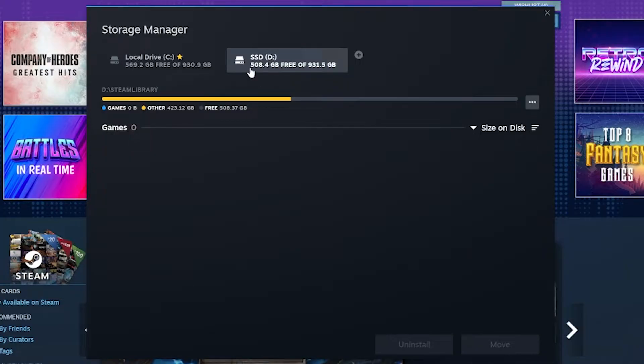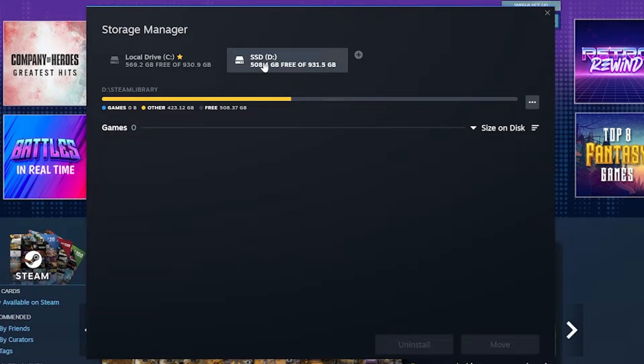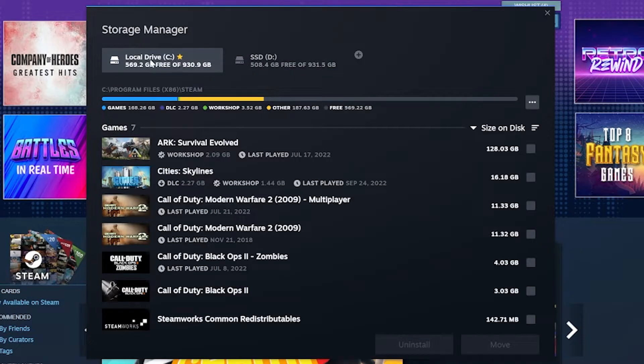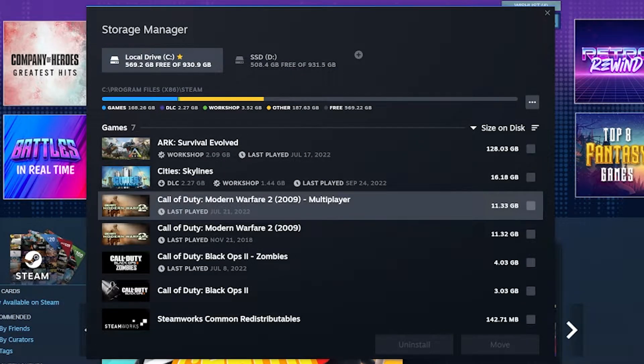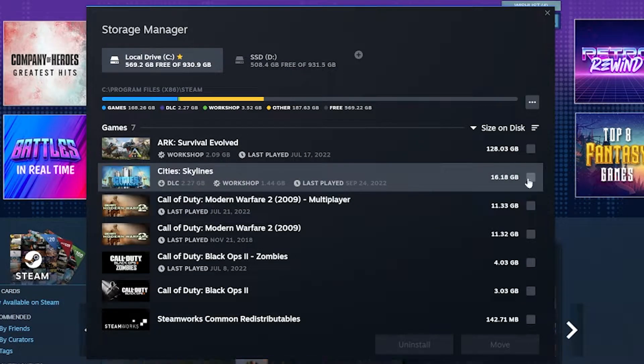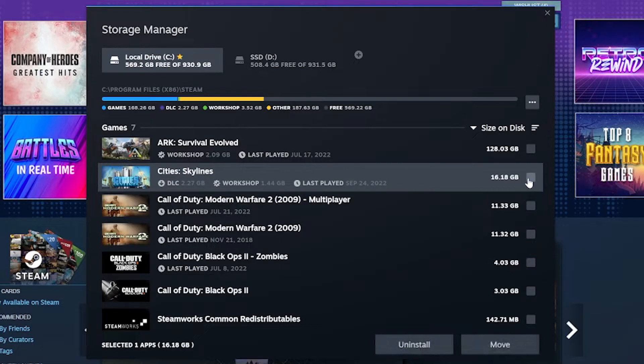Now, if yours isn't SSD, it might not say SSD here. Mine says that because I literally named the drive an SSD, so I knew which one it was. But nevertheless, with that now selected, all we need to do to move games is come back over here to our local drive and select the game we want to move. Let's go ahead and move City Skylines.